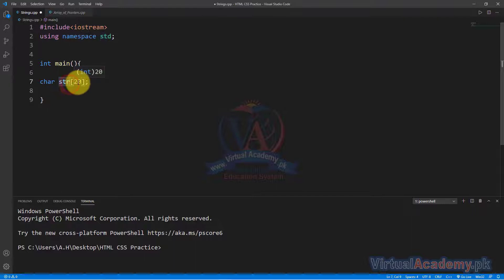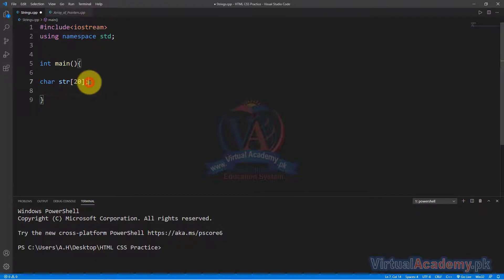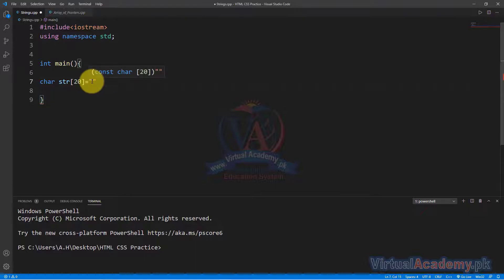We will specify the length, then we will initialize it. We will also declare it and select the initialization. We will use double quotes to write the string value. Now let's look at the code and select it here.